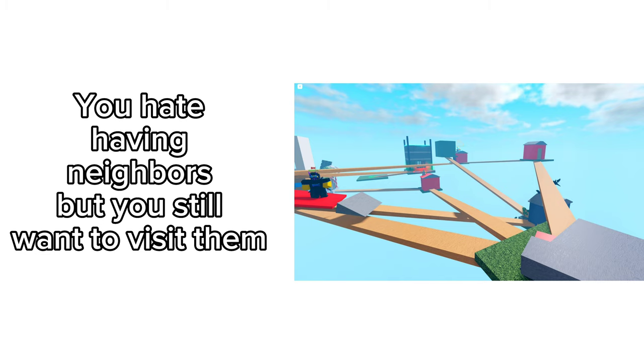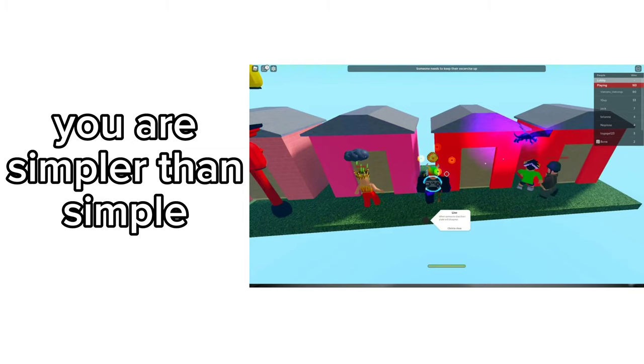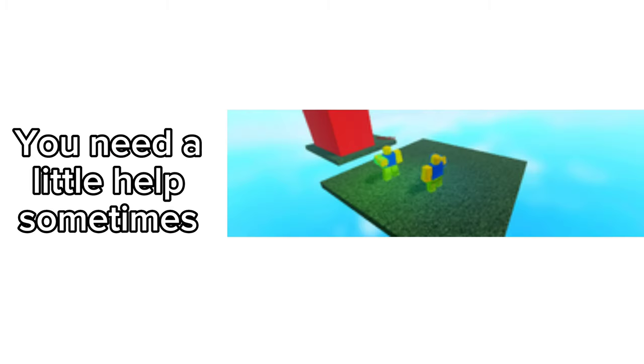Stack - you are tall. Line - you are simpler than simple. Town - you most likely just like the Bean store. Gear - you need a little help sometimes.